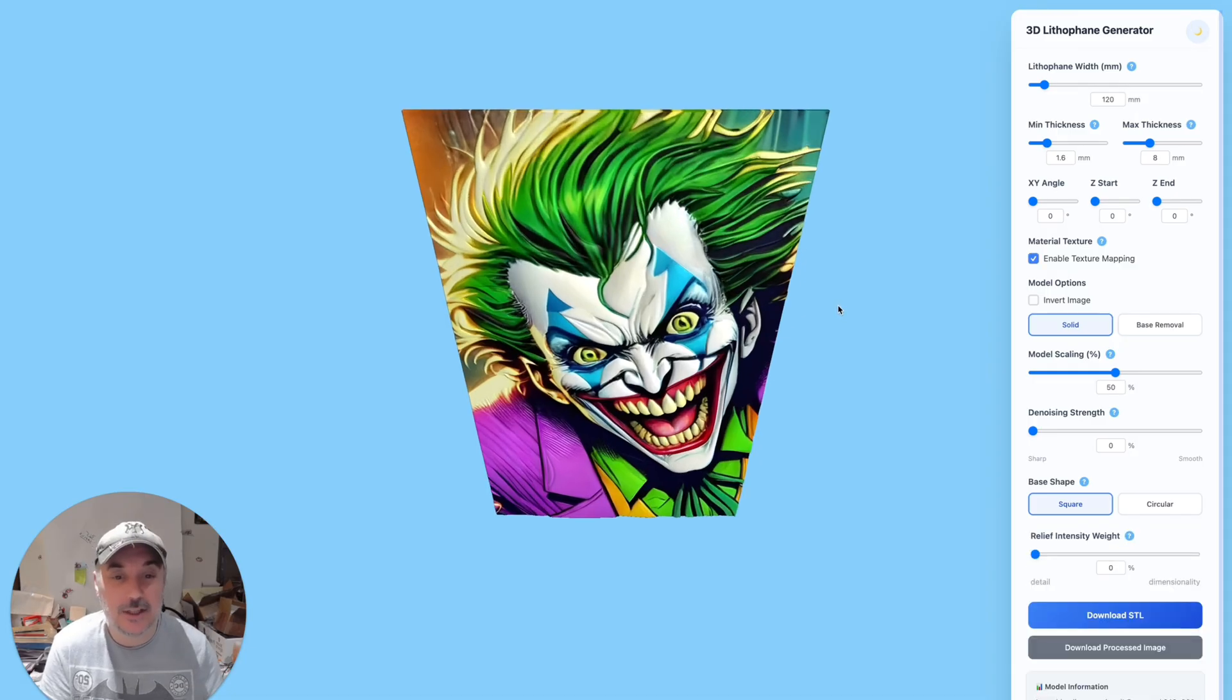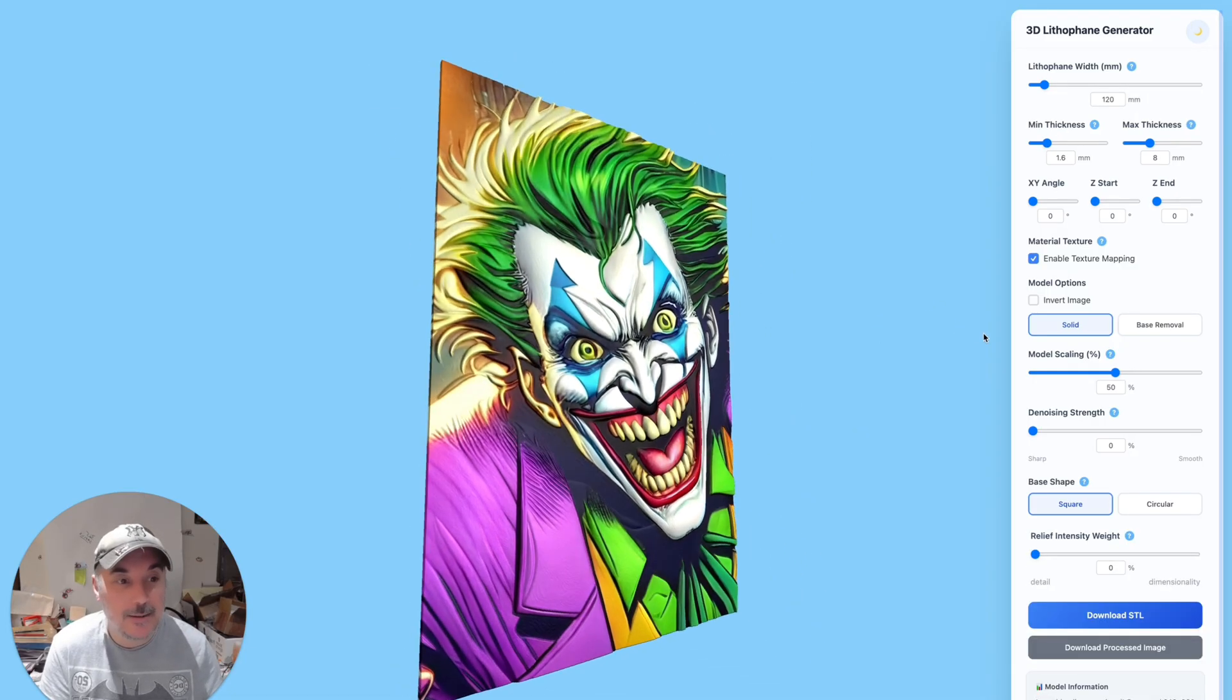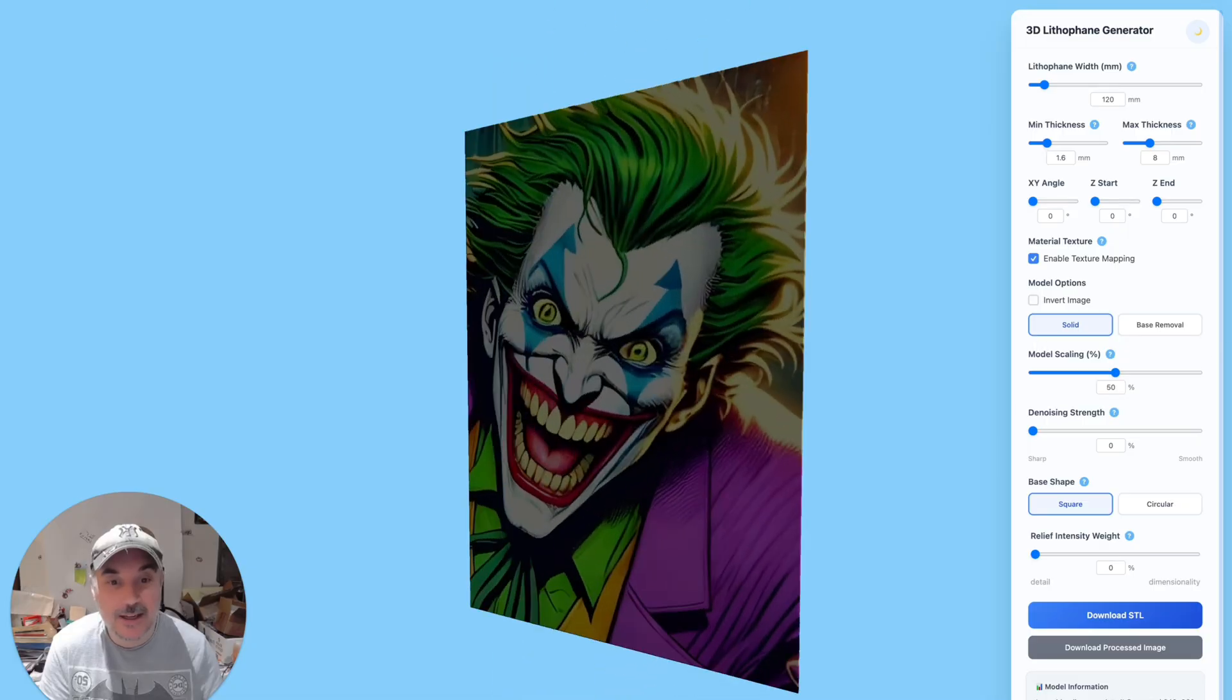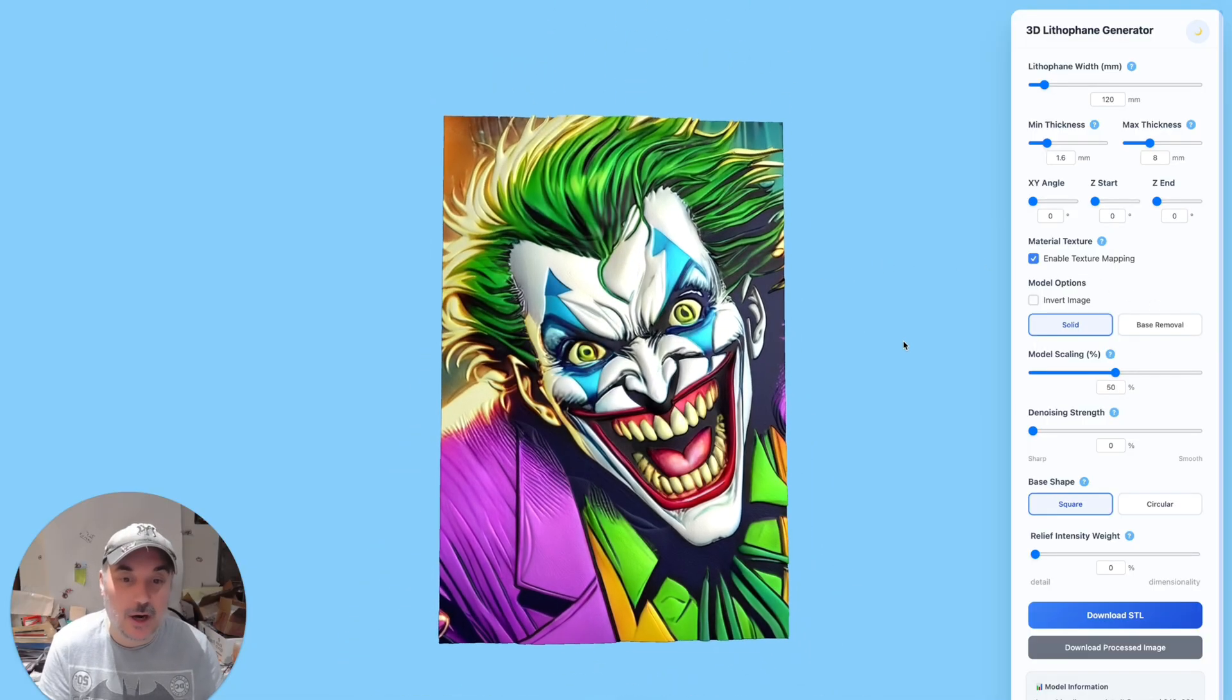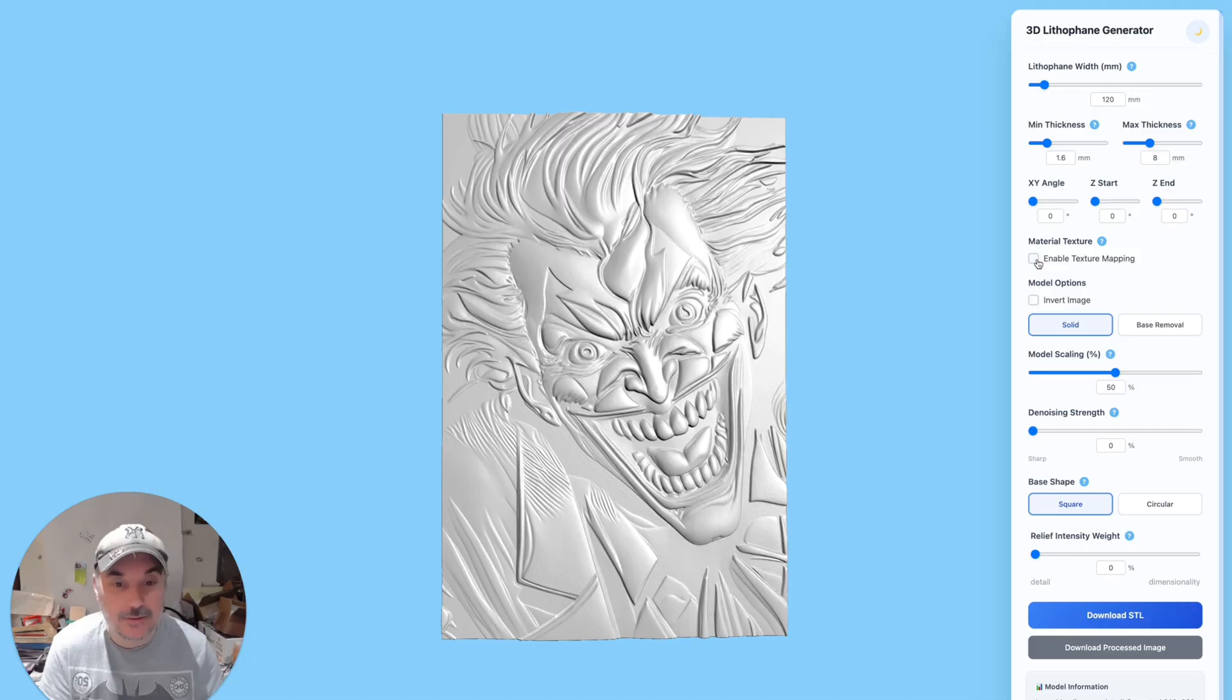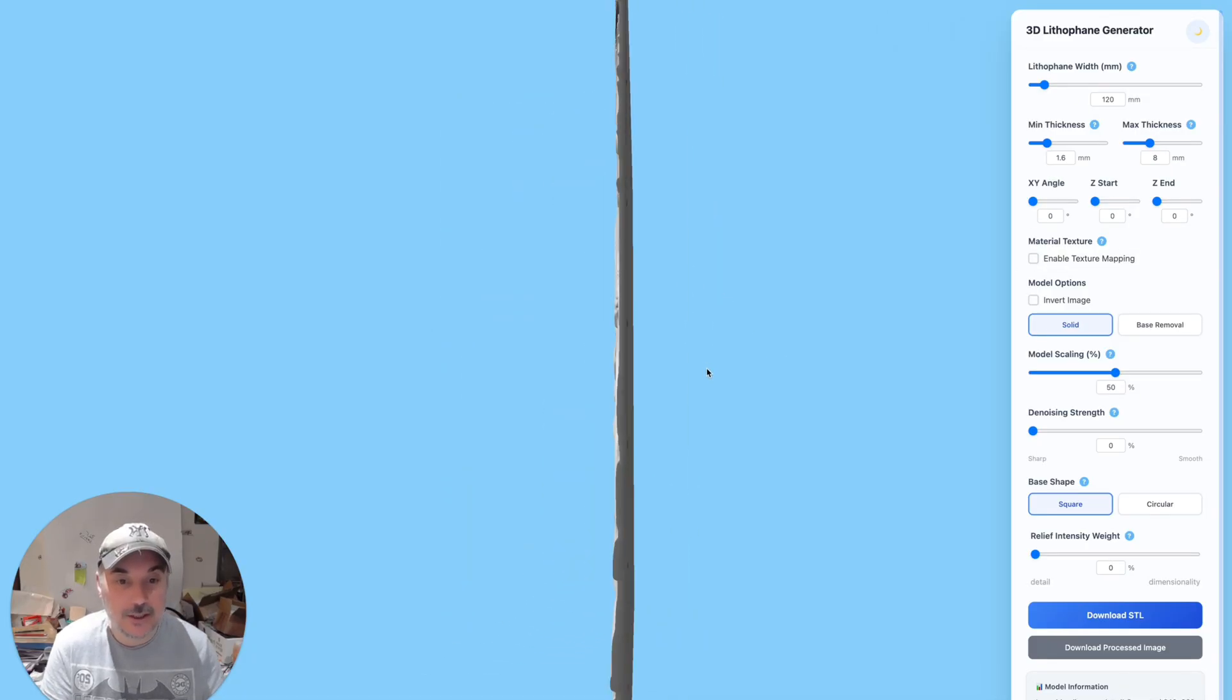And this just gives you a very quick 3D rendering of what it's going to look like. And look at that, it's even got a texture mapping on it. It even gives you the texture, the colors. But we don't want that for what I'm doing, I don't need that, so I'll just turn that off. And there you go, there's a very quick 3D render of it.